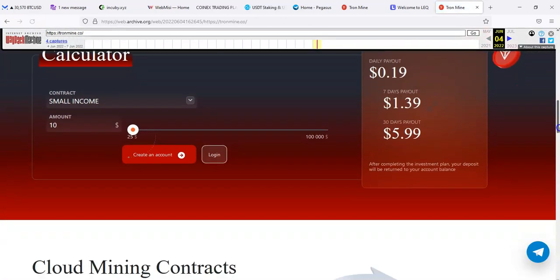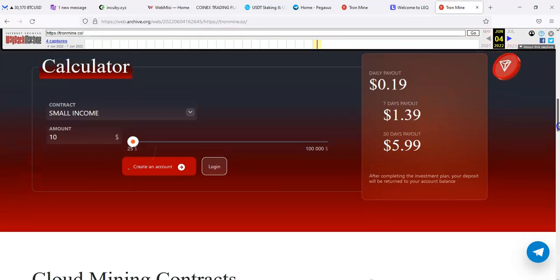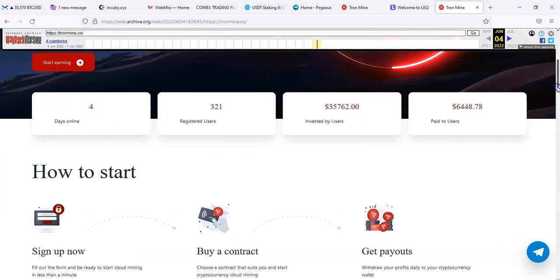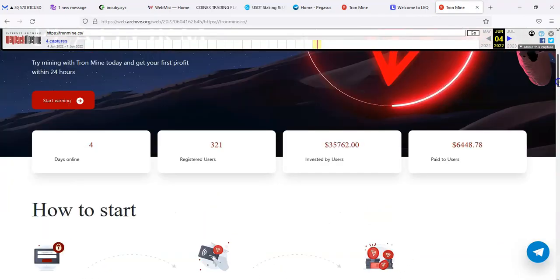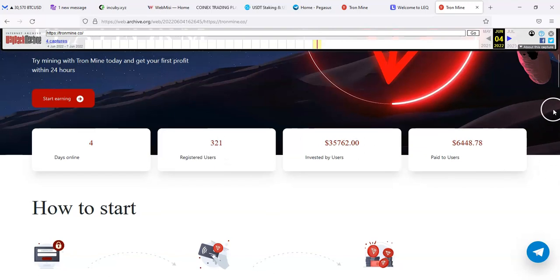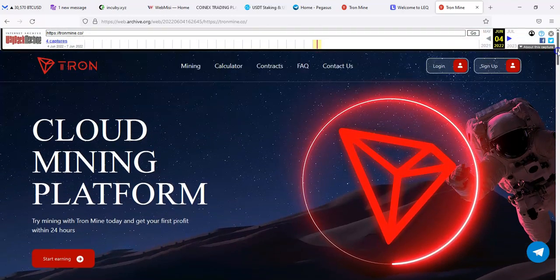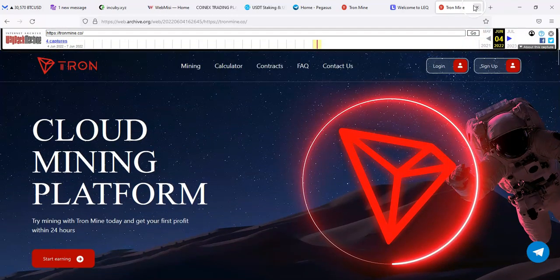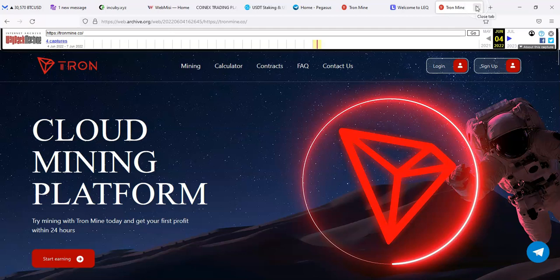This is showing four captures on June the fourth. Today is the eighth, so it's like four days ago. And if you look at the site, I guess this is pretty much a snapshot. It was saying four days online and 321 registered users. I guess they were trying to make it seem like they were online before they actually were, because there's no other dates showing that they were online, unless it actually missed it, which I'm not sure if it did.